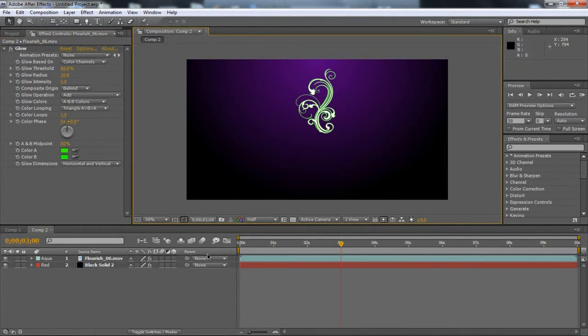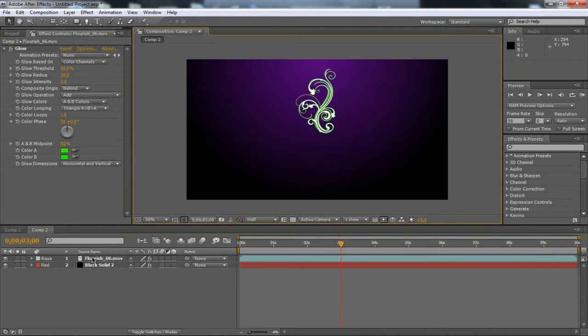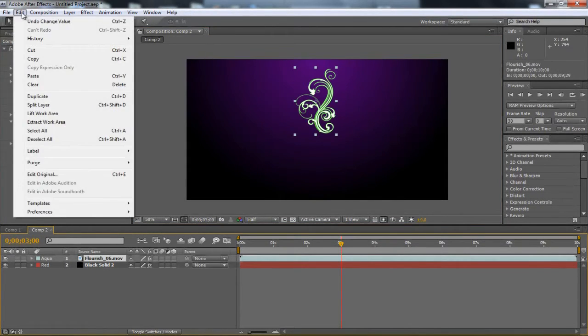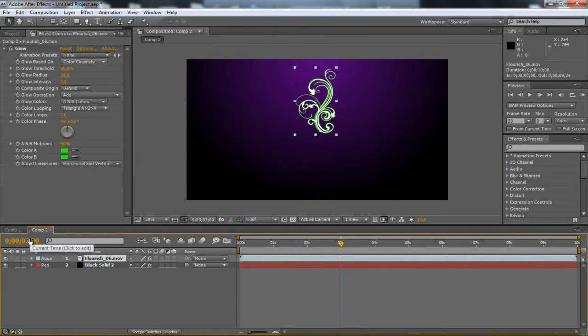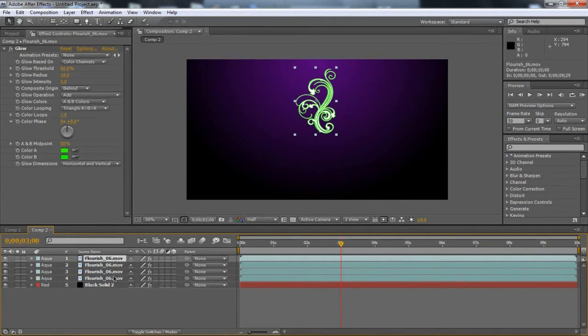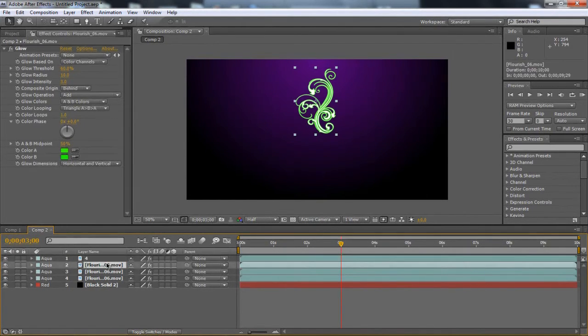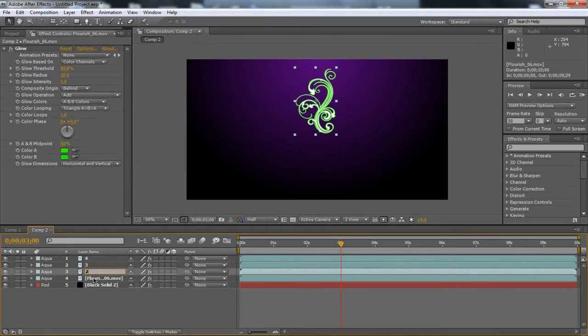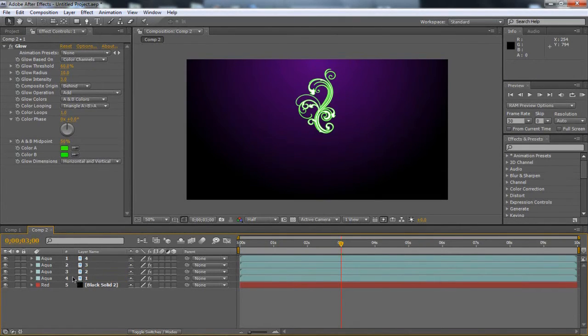Once you've got this thing, we're going to need to duplicate this 3 more times so there's 4 of them. You can click on it, go to Edit, Duplicate, or the hotkey is Ctrl+D. We need to click that 3 times so we have 4 copies. I'm going to rename these - just have one highlighted, click Enter, and type 4, 3, 2, 1. So now we have these.